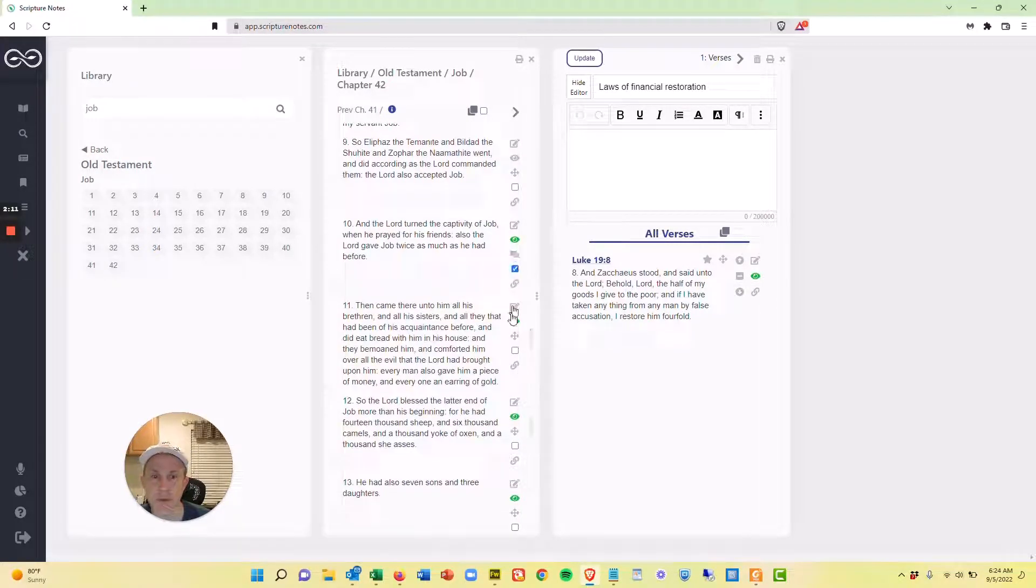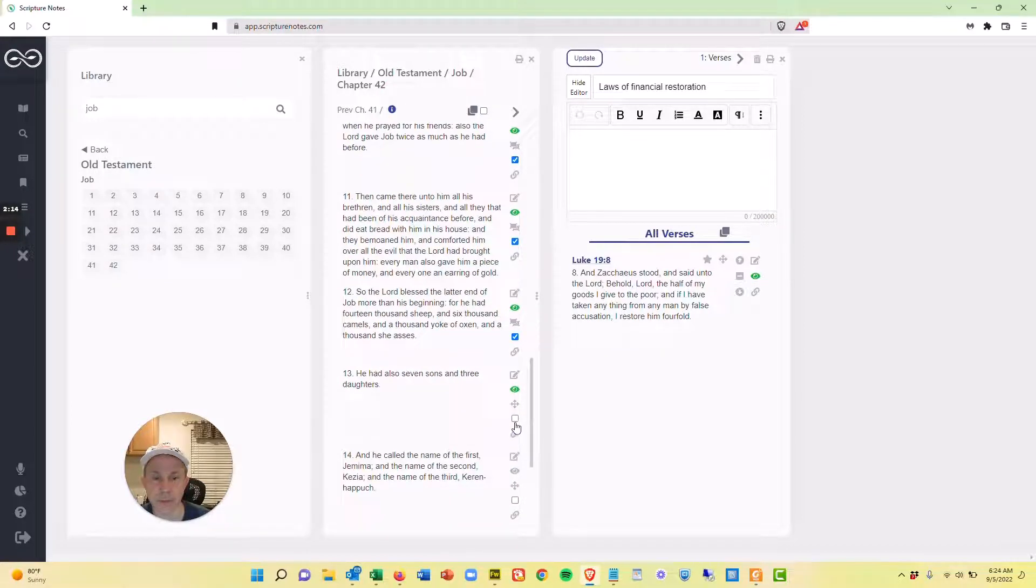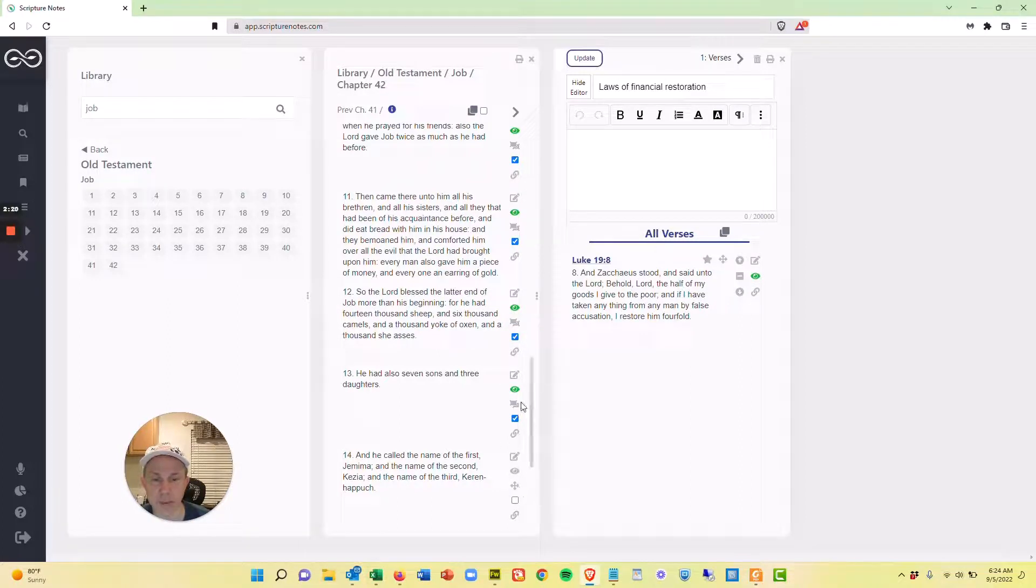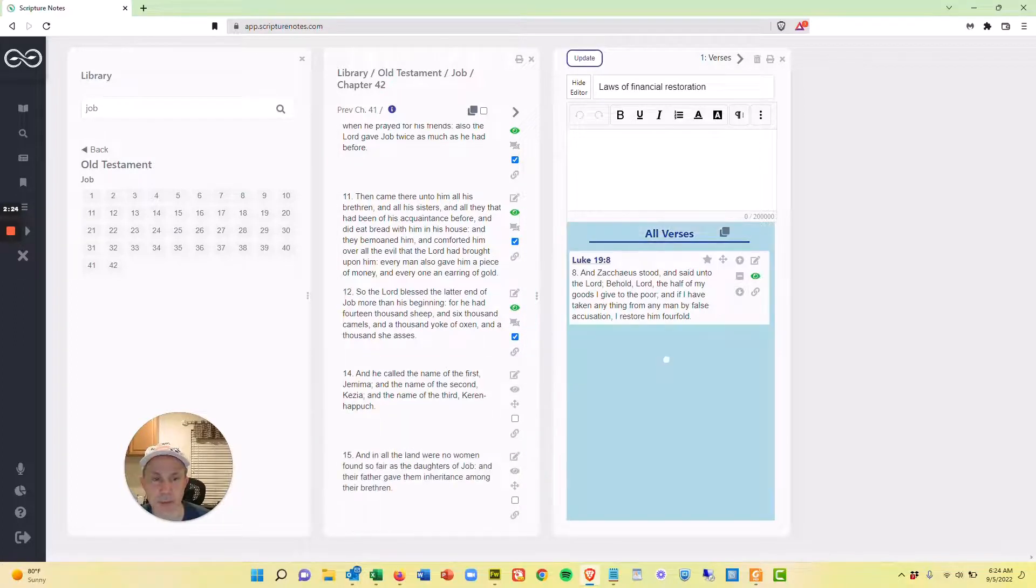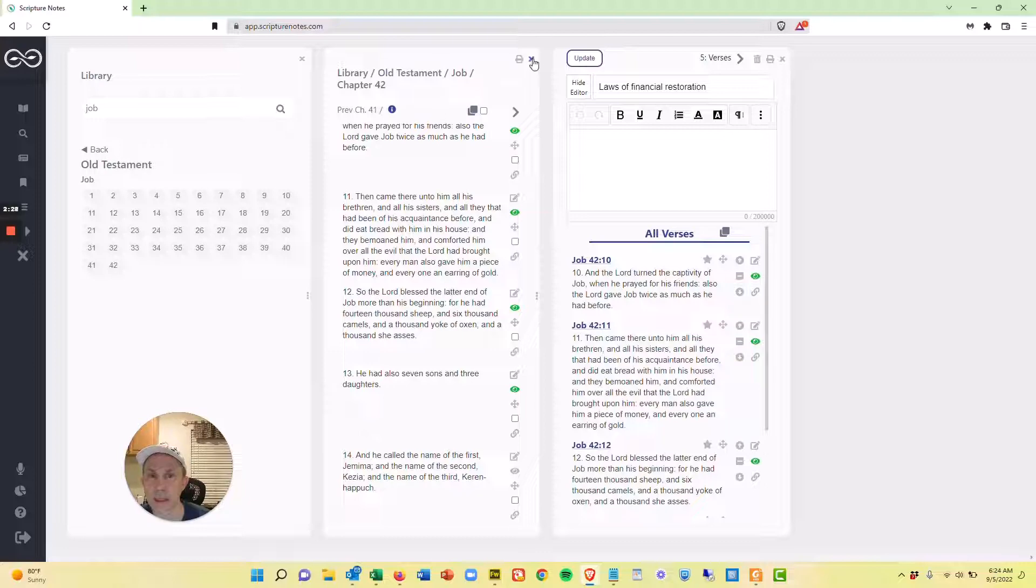And so I'll go verse 10, 11, 12, and 13. And as I do that, my drag handle changes from this four-way direction to drag multiple verses. And so I'm going to bring that over and drop here and I'll close that.